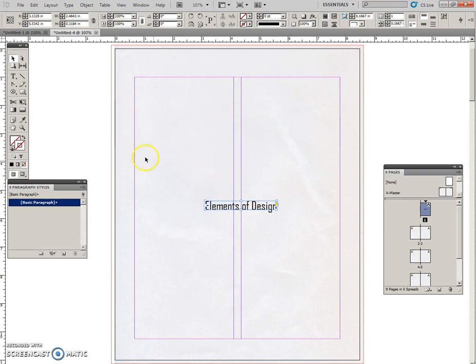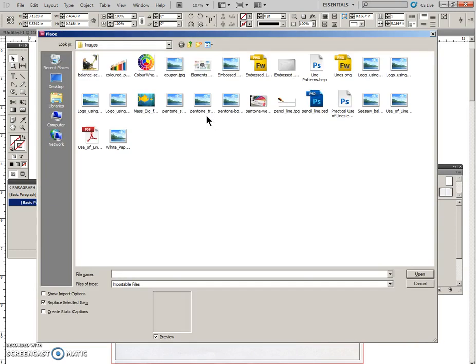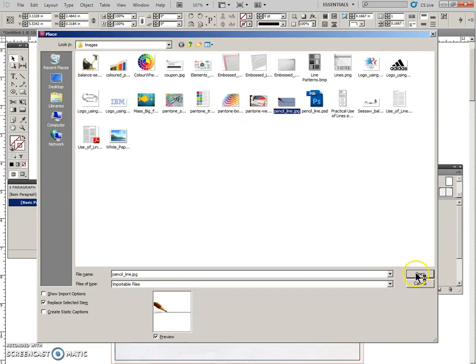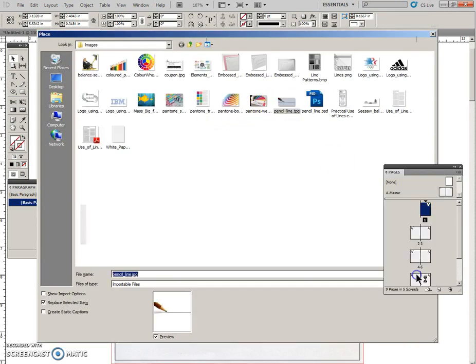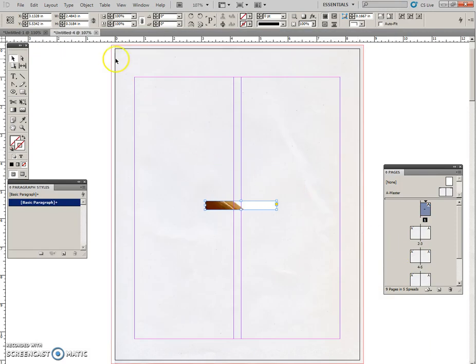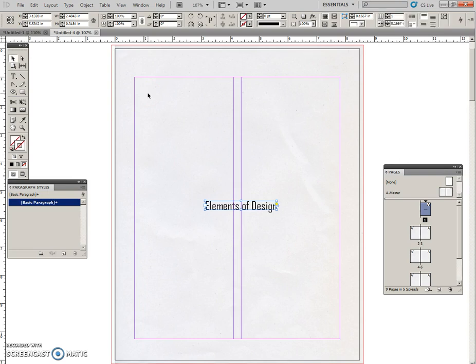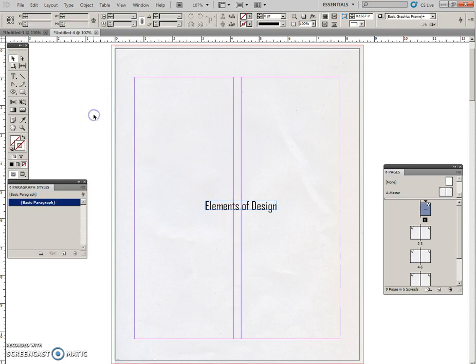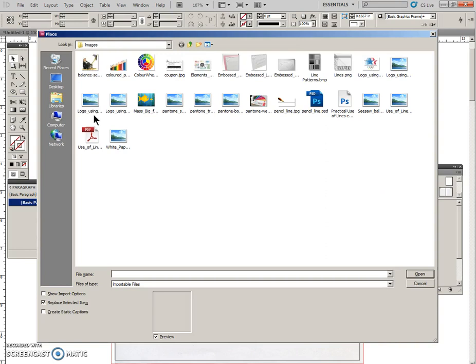So Control D, get this pencil line JPEG. I'm going to undo and escape. Make sure that you click off of this or the picture goes into this active box.